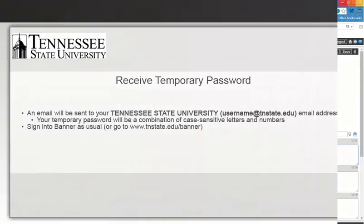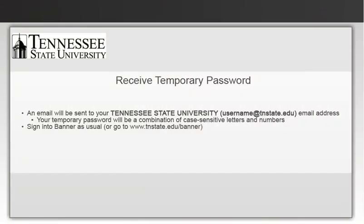When your password has been reset, you will receive an email. Your temporary password, which is a combination of case-sensitive letters and numbers, will be included in the email. Sign in to Banner as usual, or go to www.tnstate.edu forward slash banner to begin the next step.